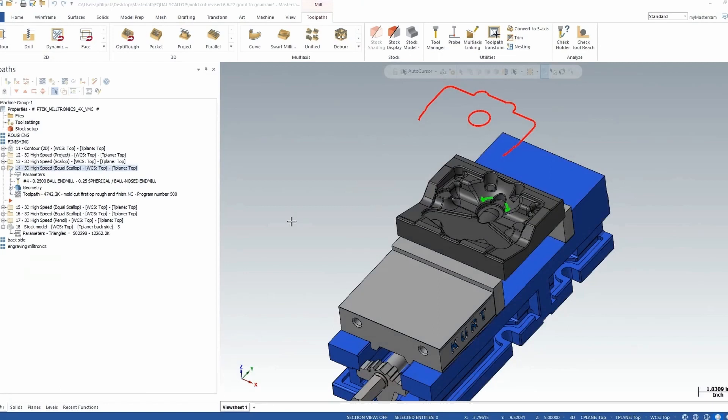And factor number four is Mastercam. With Mastercam's ability to give the end user or the programmer the final say in cut pattern is going to make all the difference when we're going ahead and cutting these more complex parts. So let's go ahead to my Mastercam screen so I can show you how I went about programming this part.